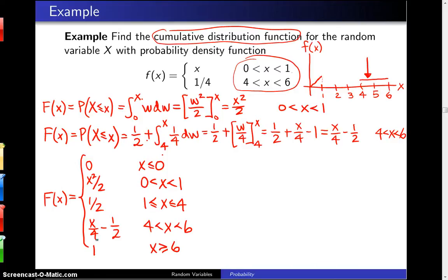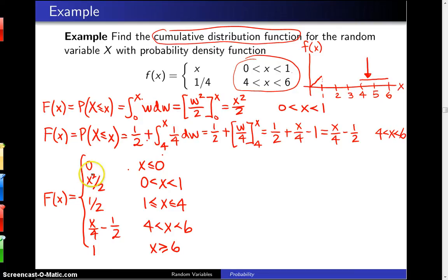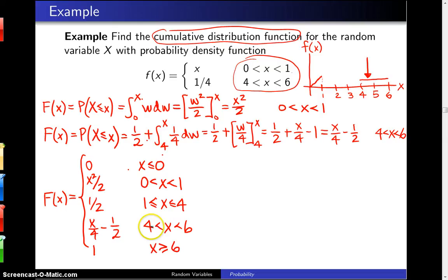These types of problems are ripe for algebra errors, so let's verify by checking the boundary values. When you plug 0 into x squared over 2, you get 0, which matches. When you plug 1 in, you get 1/2, which matches the constant piece. Coming down to the next portion, when you plug in 4, you get 1/2, and when you plug in 6, you get 1 — so all the pieces are matching up.